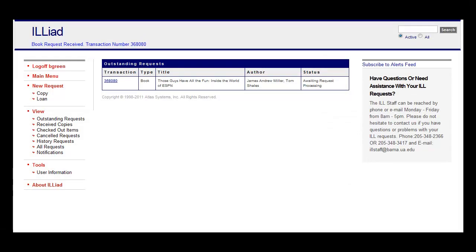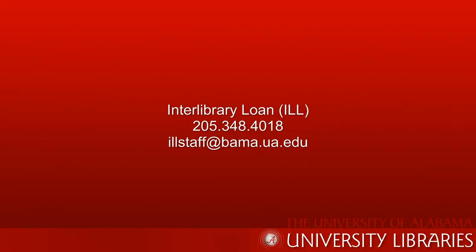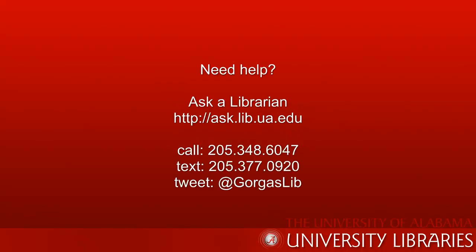If you have questions about using interlibrary loan or need help placing a request, you can contact the ILL department at 205-348-4018 or illstaff at bama.ua.edu or just ask a librarian.